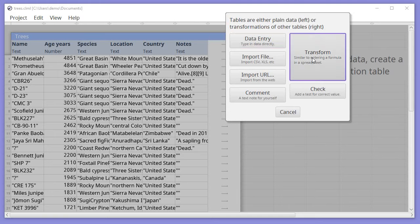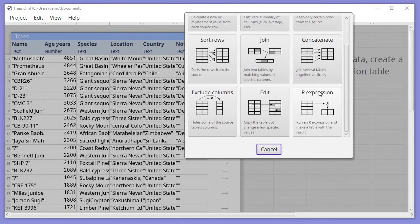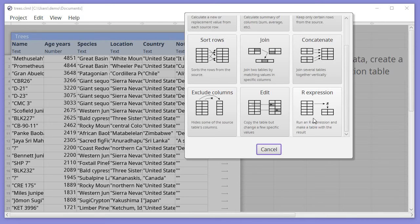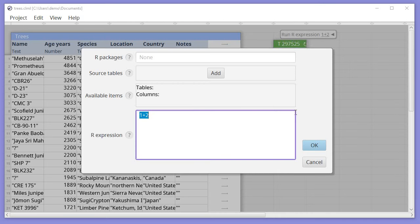Then select Transform and lower down on the list you'll find R expression, which runs an R expression and gives you back the result as a table. Click on this and you'll be presented with a window to edit the R expression.